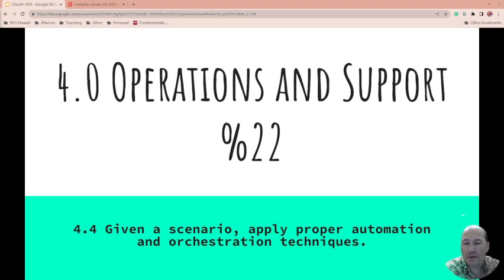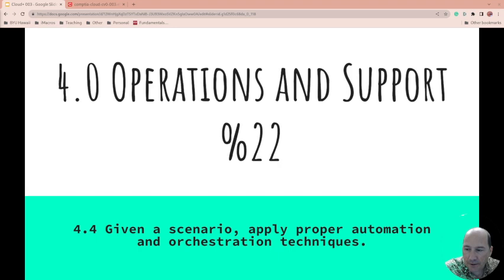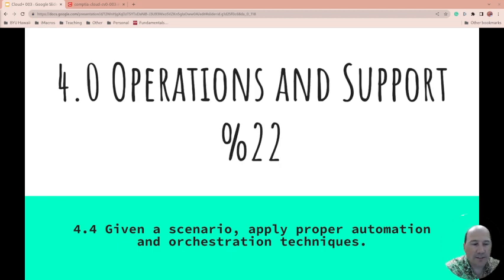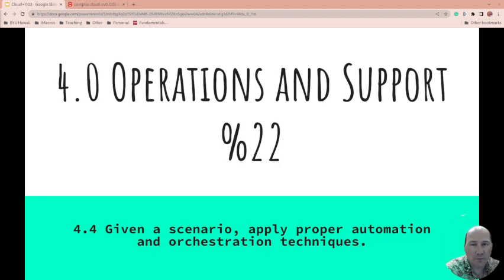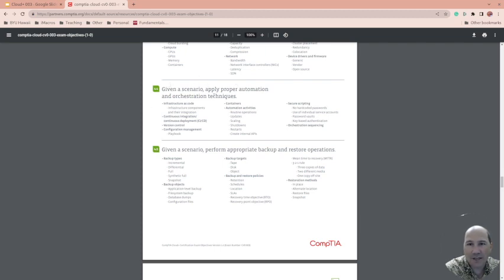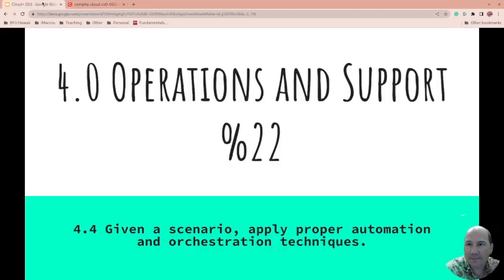We're on to 4.4: Given a scenario, apply proper automation and orchestration techniques. This is CompTIA Cloud Plus, part of 4.0 Operations and Support, which is 22% of the CompTIA Cloud Plus exam. We're getting this content straight from the exam objectives.